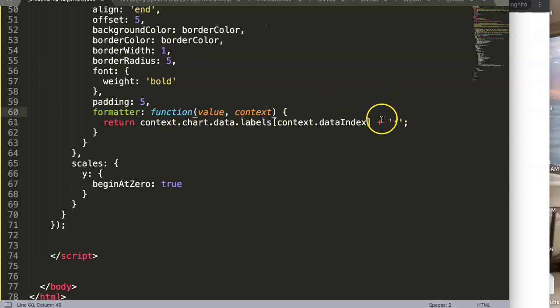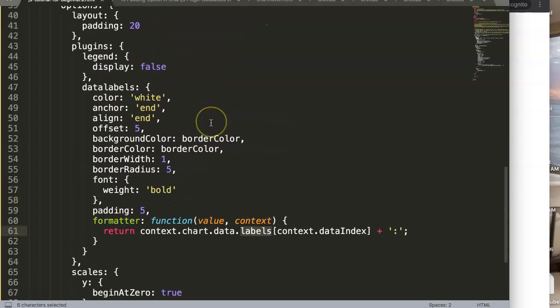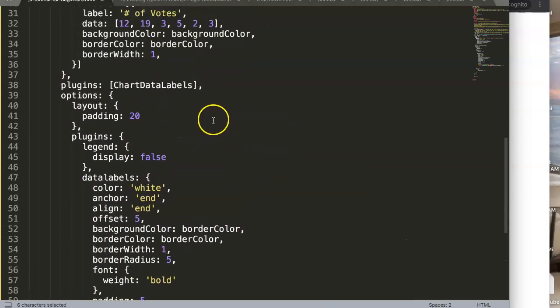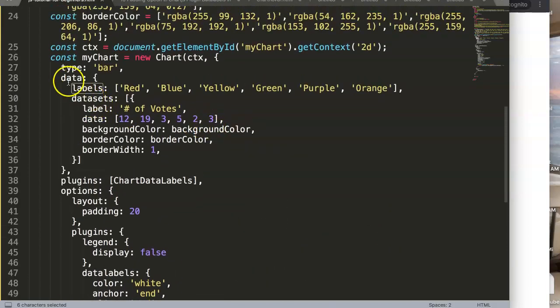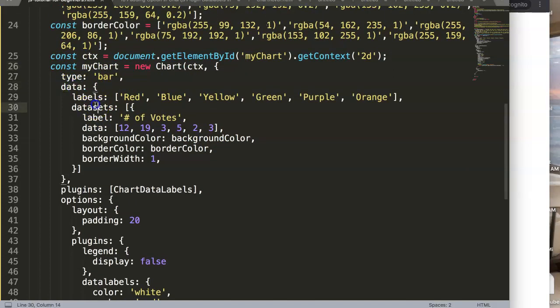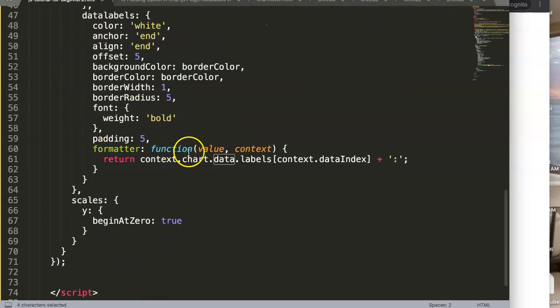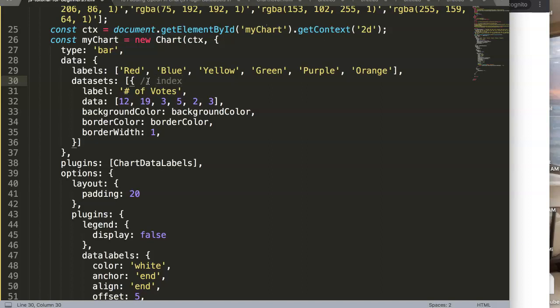Well almost the same except now forget the context.chart.data.labels, we don't want these labels. Let's go up a bit, go to context.data.datasets.data. Pay attention here because what we need to do in the datasets, this is an array, it's indexable as well, this is index 0.